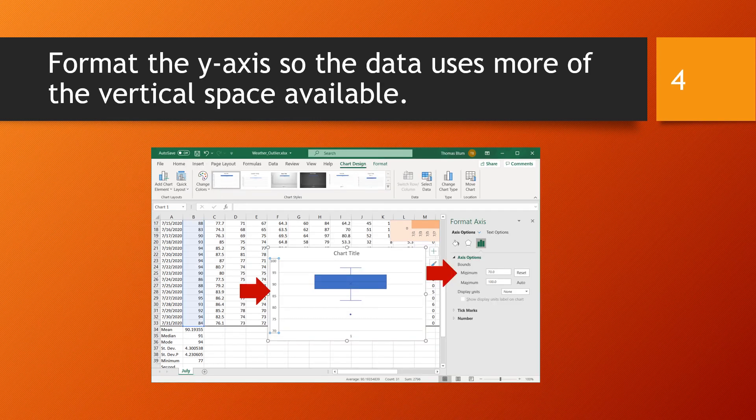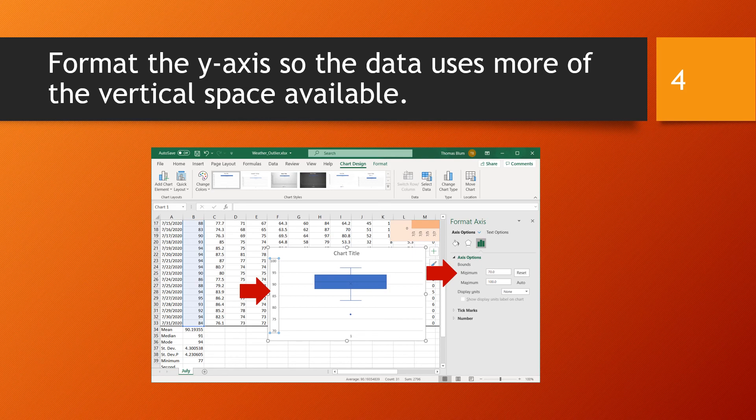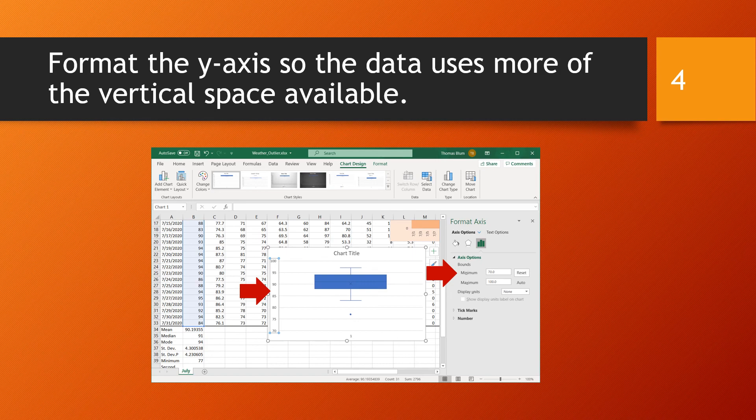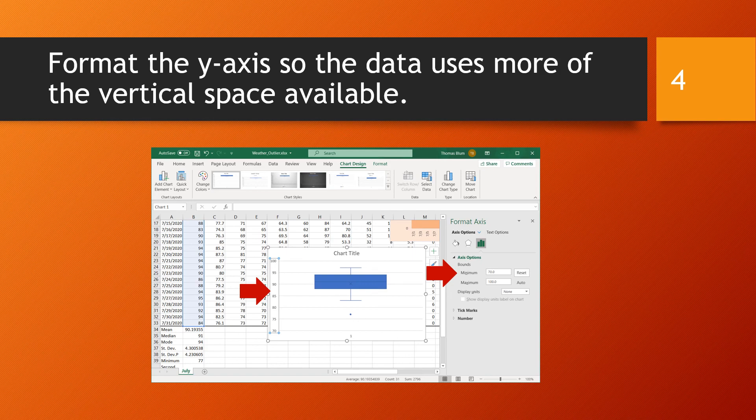So we see here the resulting box and whisker plot. The filled in blue rectangle is the box and the thinner part is the whisker. My y-axis originally went from a minimum of 0 up to a maximum of 100, but my lowest data was 77. So I right-clicked on the y-axis and changed its minimum so that I would be utilizing more of the space of the graph with my box and whisker plot.